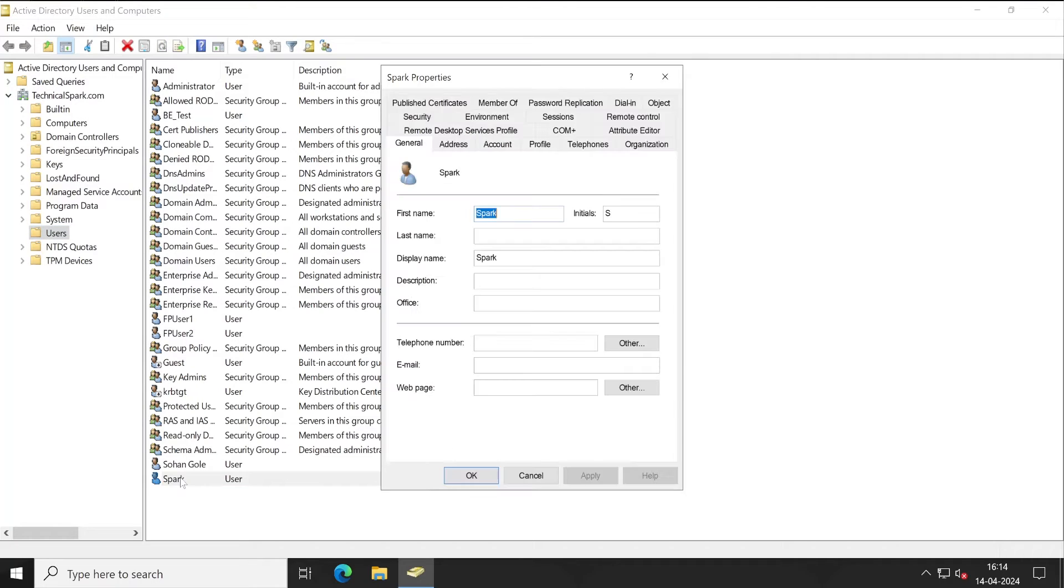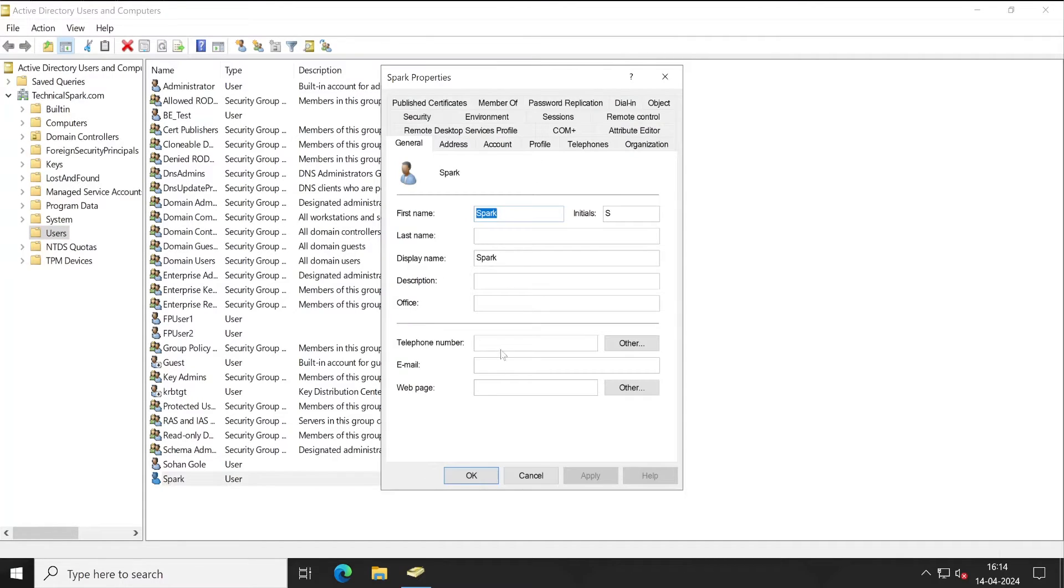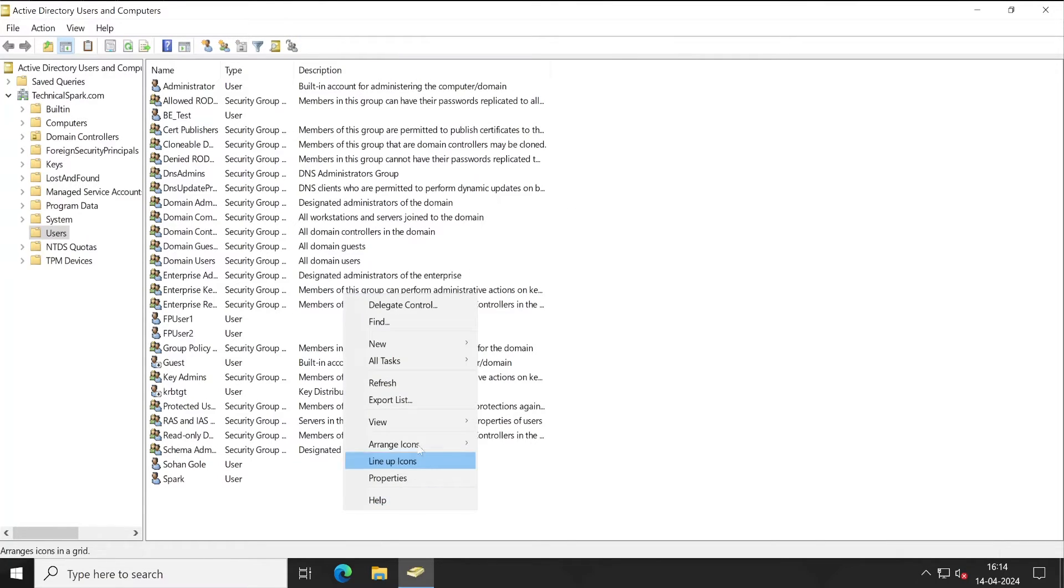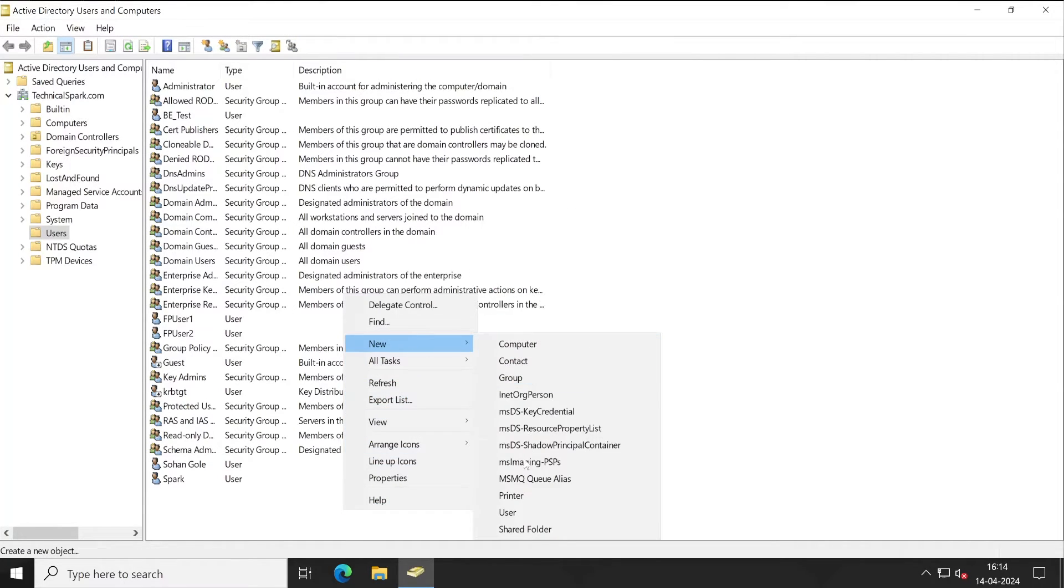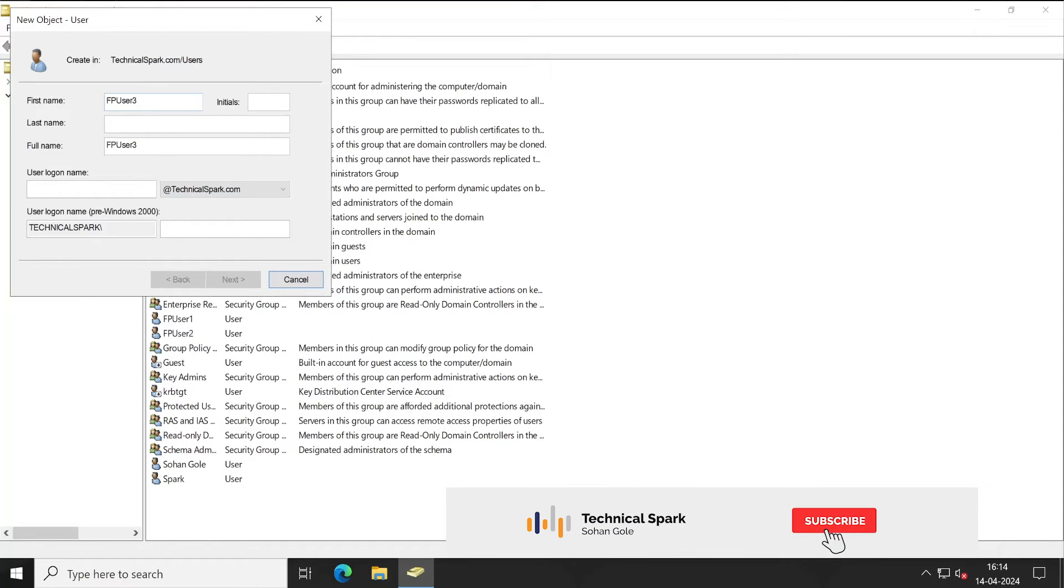This ID does not have any email ID. So just for your demonstration purpose, I'll create one more user, FP User 3.